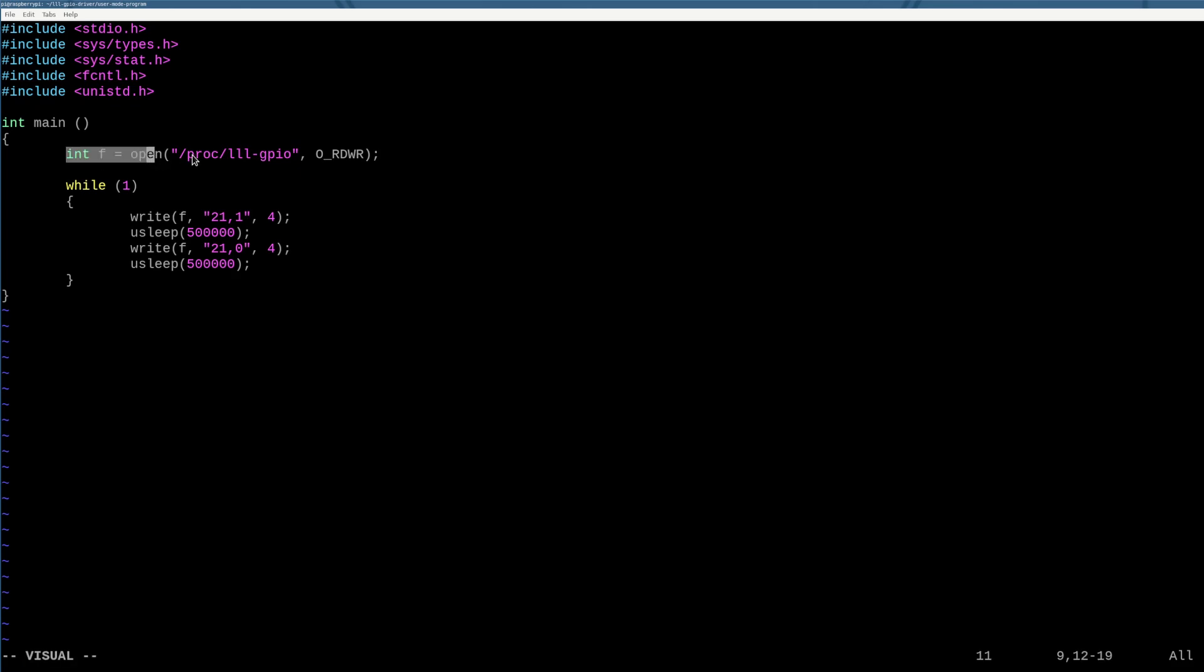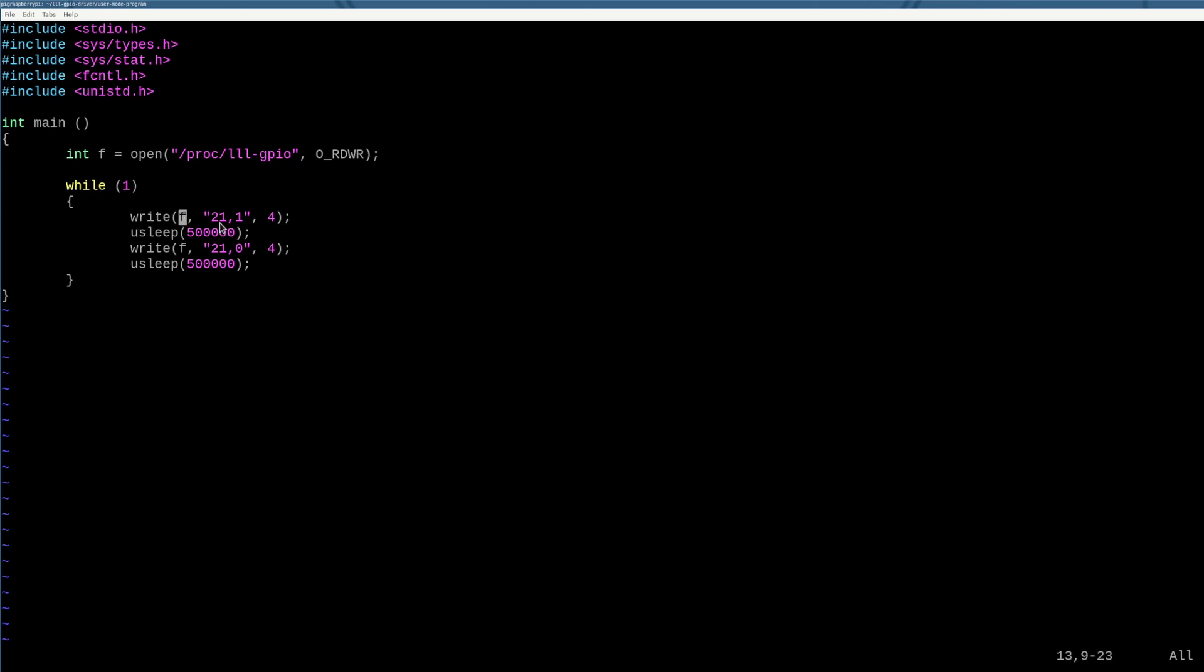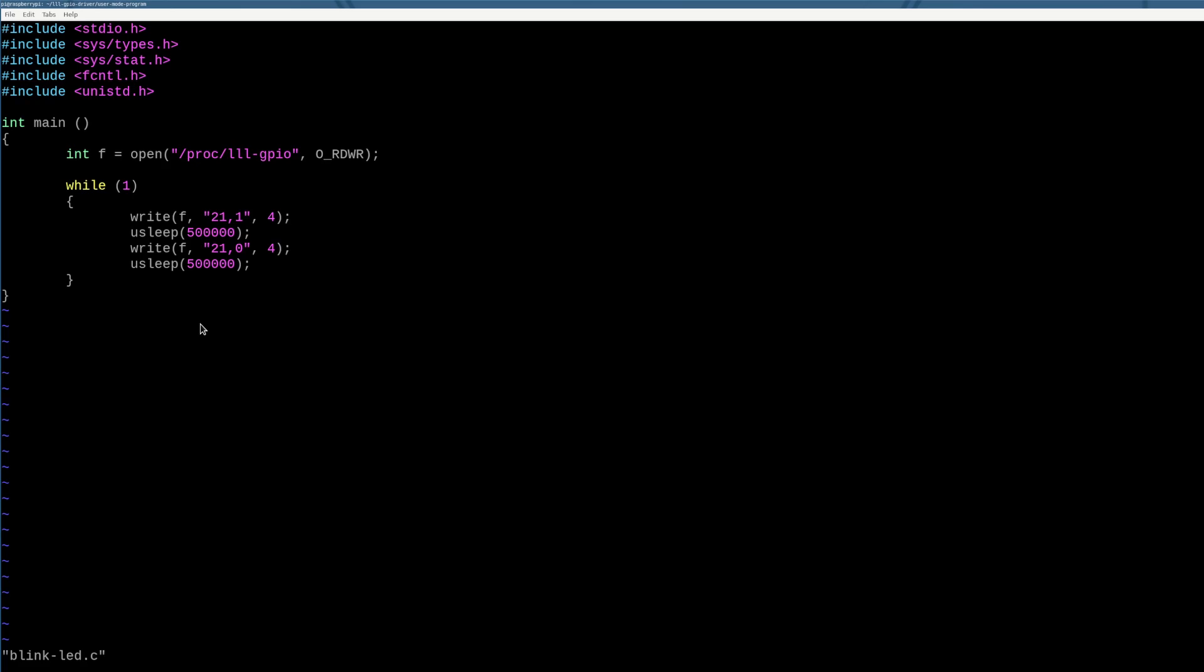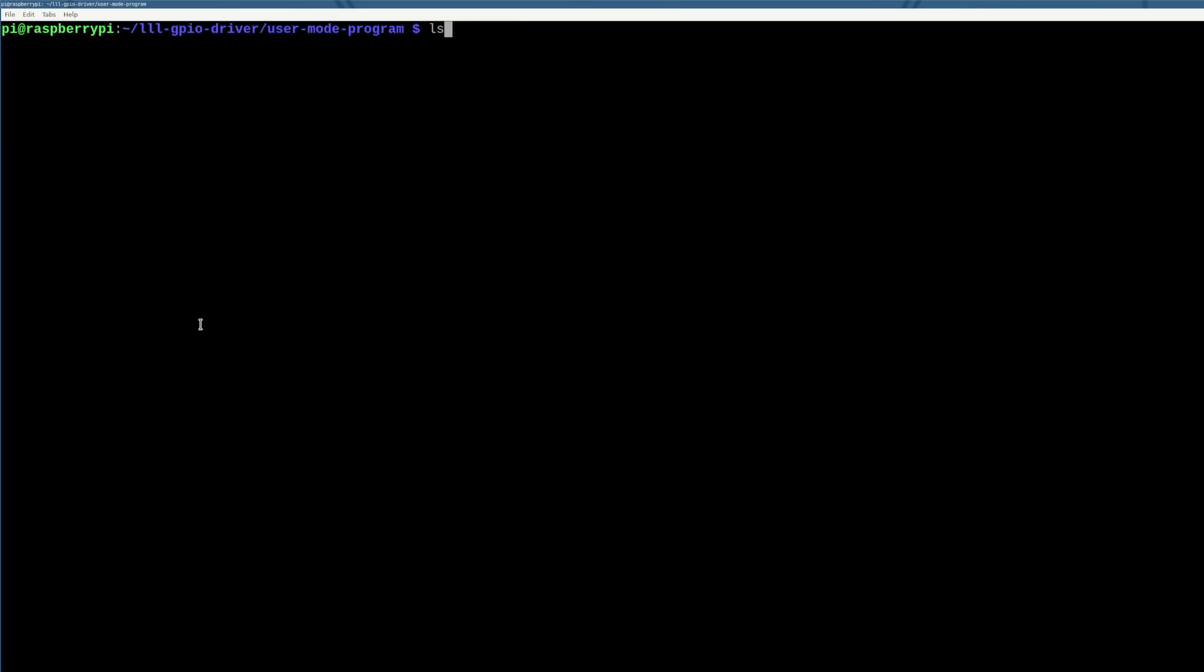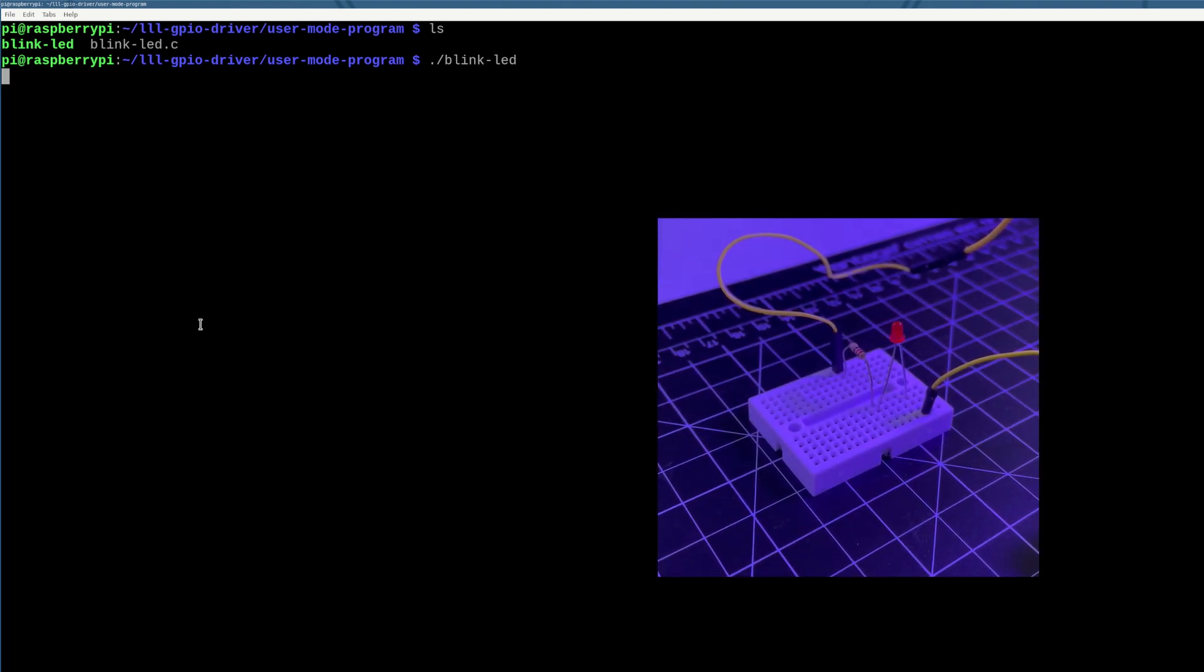And all it does, it opens proc low level learning GPIO as a file. And then once it gets that open, and again, I'm being a bad programmer, I'm not checking the return value. Don't hate me for that. We go in an infinite loop. And then we write to F, I want to turn on pin 21. And we do four because this string is four bytes long. And then we sleep for half a second. And then we use write F to pin 21 comma zero, which means we turn pin 21 off. And again, that's four bytes long and we sleep. So this is created now an interface where our user mode code can just go ahead and use the driver to do things.